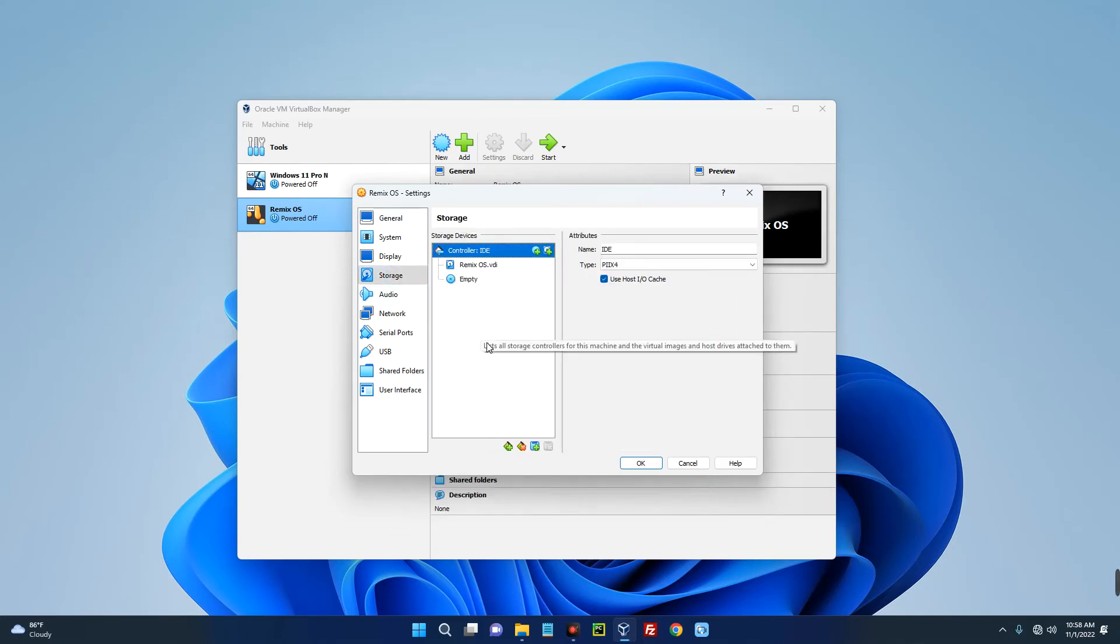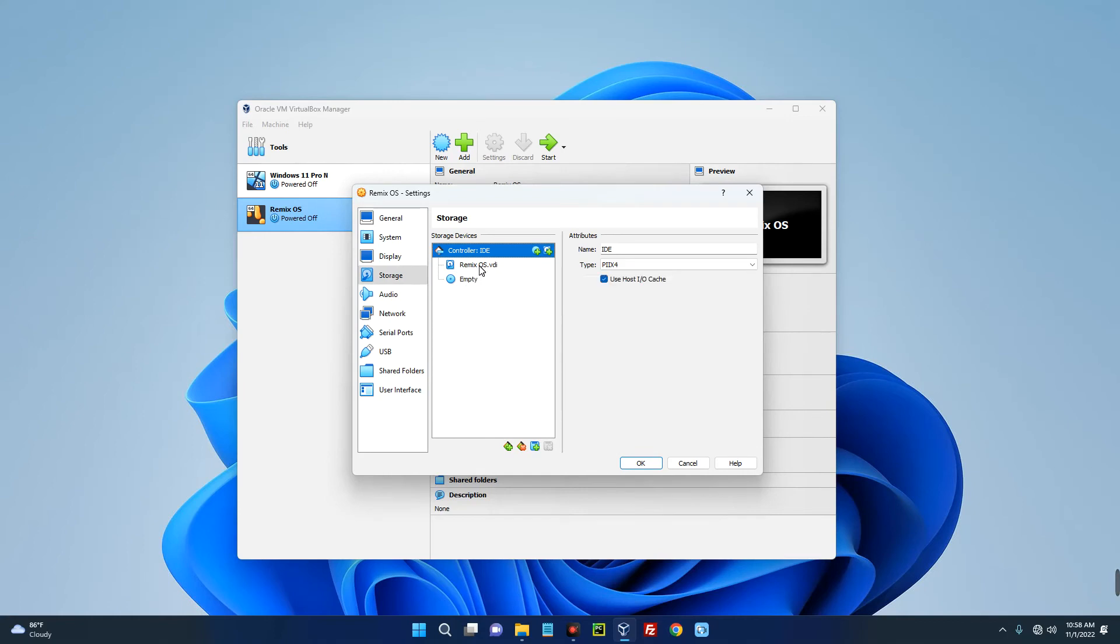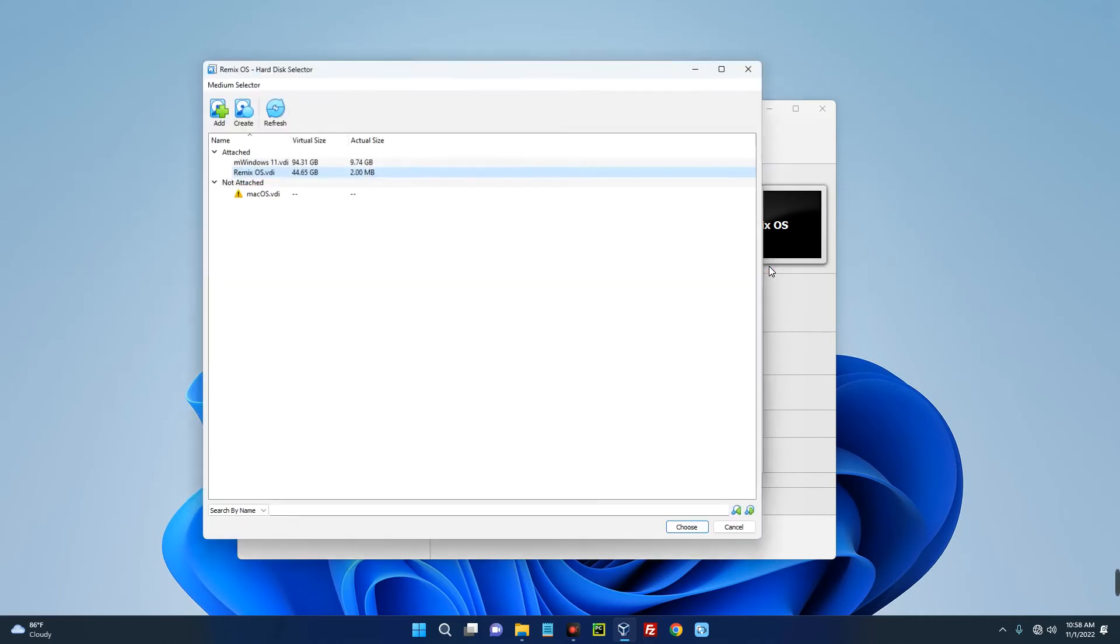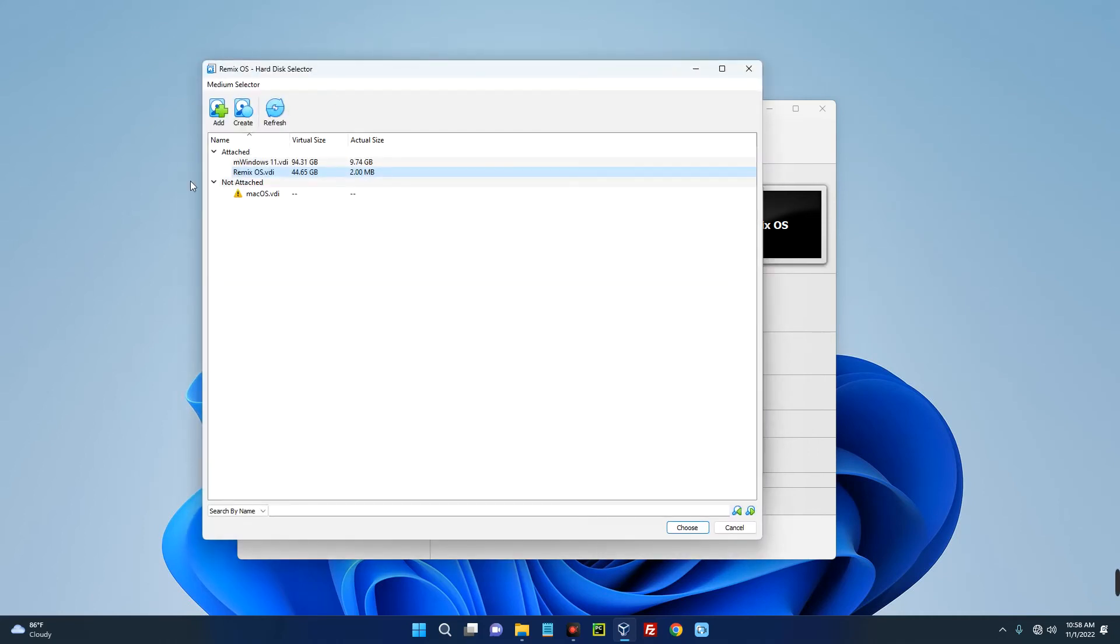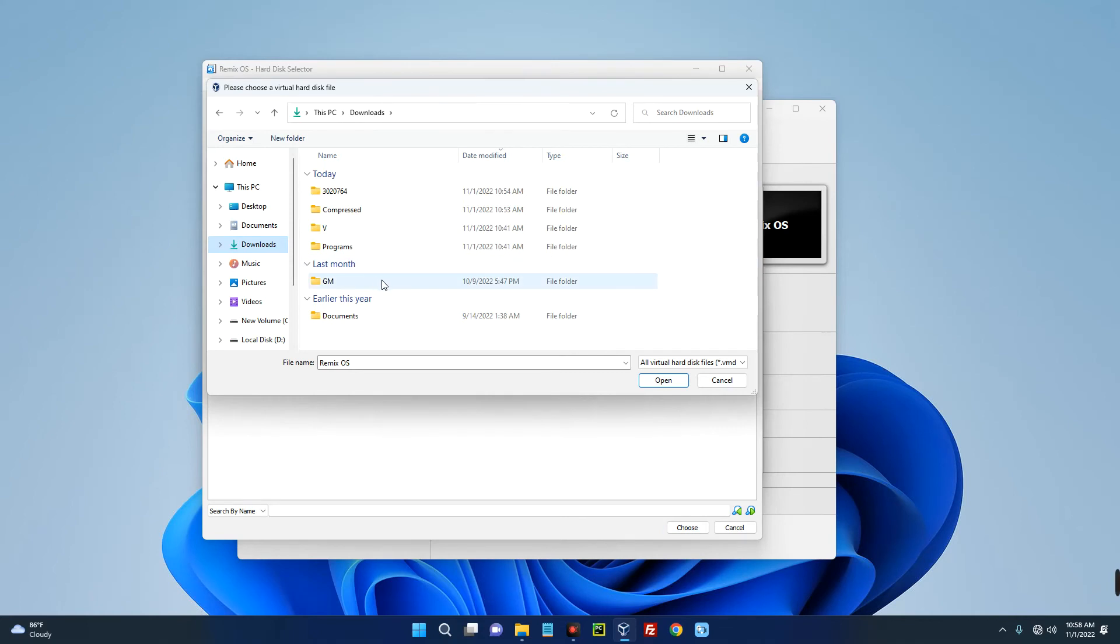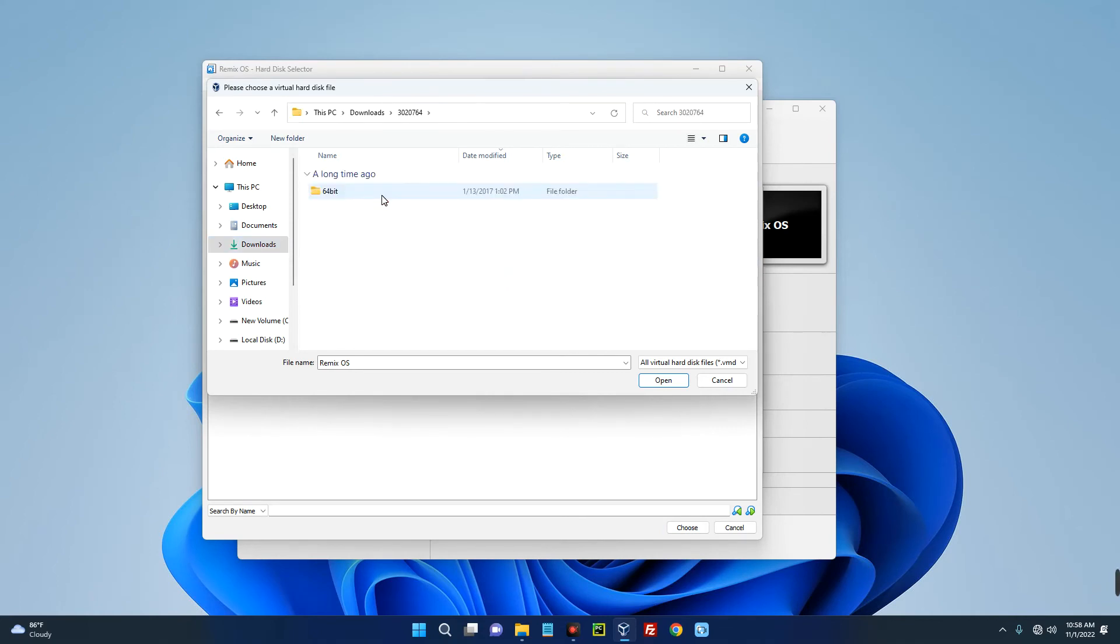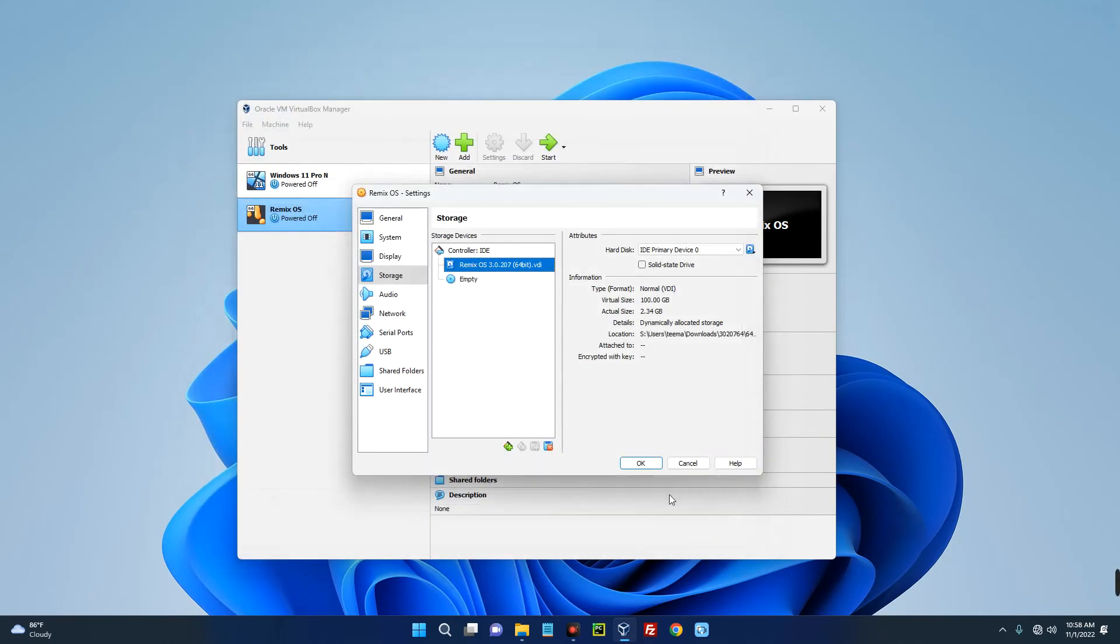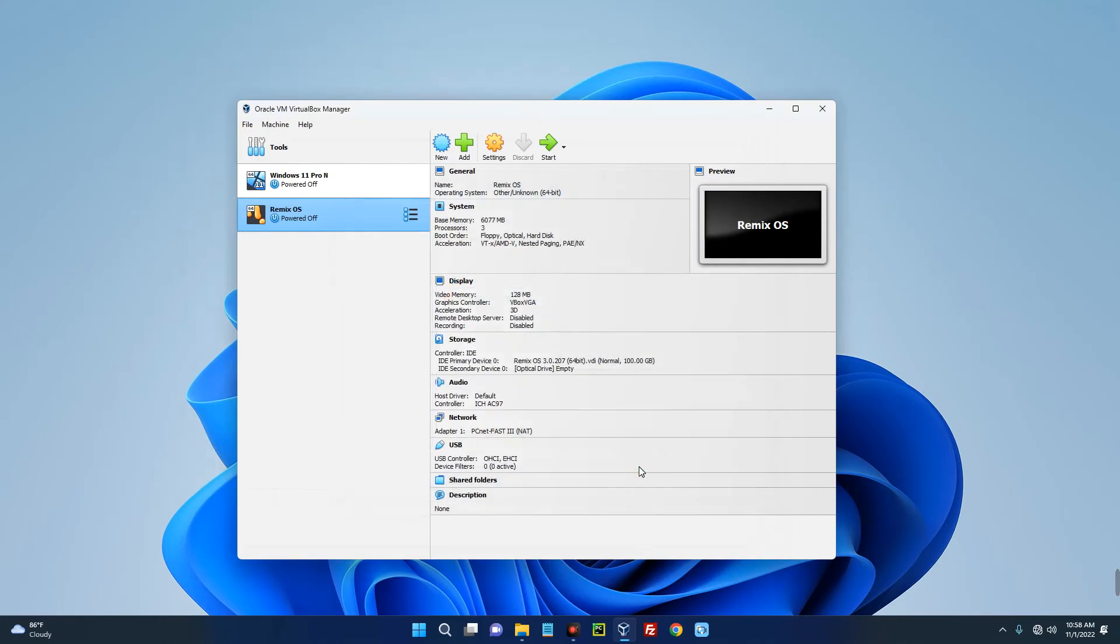Now click on Storage. Click on remix_os.vdi and then click on this button over here. Click on Choose/Create a Virtual Hard Disk and then click on Add. Now search for the image file we downloaded. Open the folder and then select it, Open, Choose, and then OK.